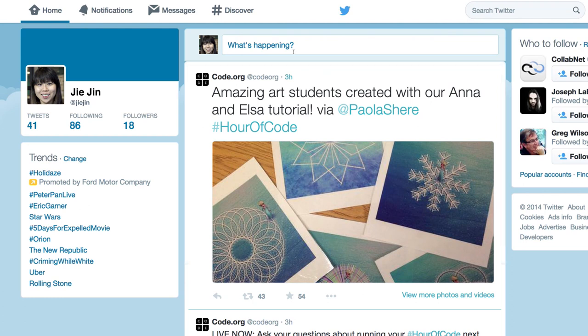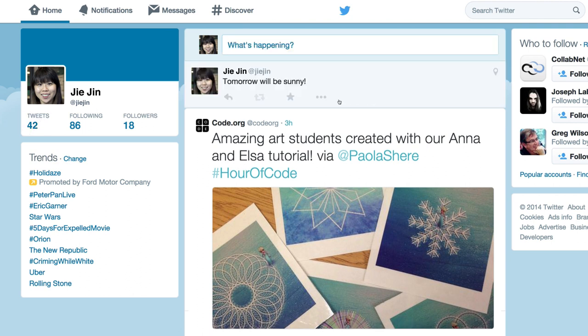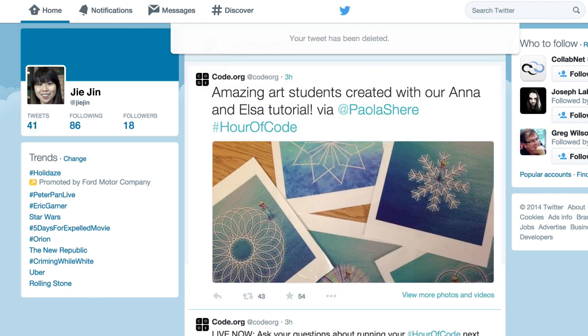Let's say we need to count the number of times that a user has tweeted. Every time that user tweets, we'll add one to that number. And every time that user deletes a tweet, we'll decrease that number by one. Anytime we need to know how many times the user has tweeted, we'll just look at that variable.